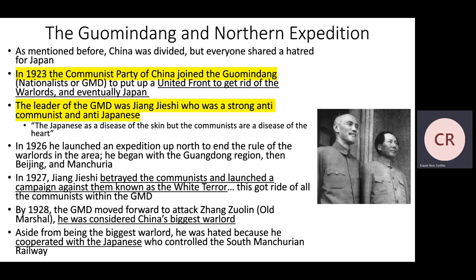By 1928, the GMD moved to attack Zhang Zuolin, the old marshal, considered China's biggest warlord. He was also hated because he cooperated with the Japanese, who controlled the South Manchurian Railway. Jiang Jieshi's strong anti-communist hatred led him to sabotage the United Front by killing many communists, which ultimately weakened the Nationalist movement — making it unable to properly defend China from Japanese invasion later on.